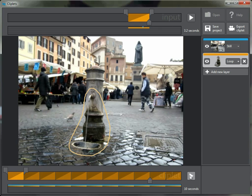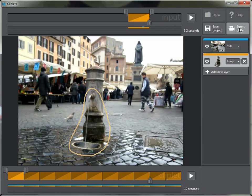I can go up here to save the project to work on it next time, or I can simply export it into a movie file and save it into my file directory. And that's about it.